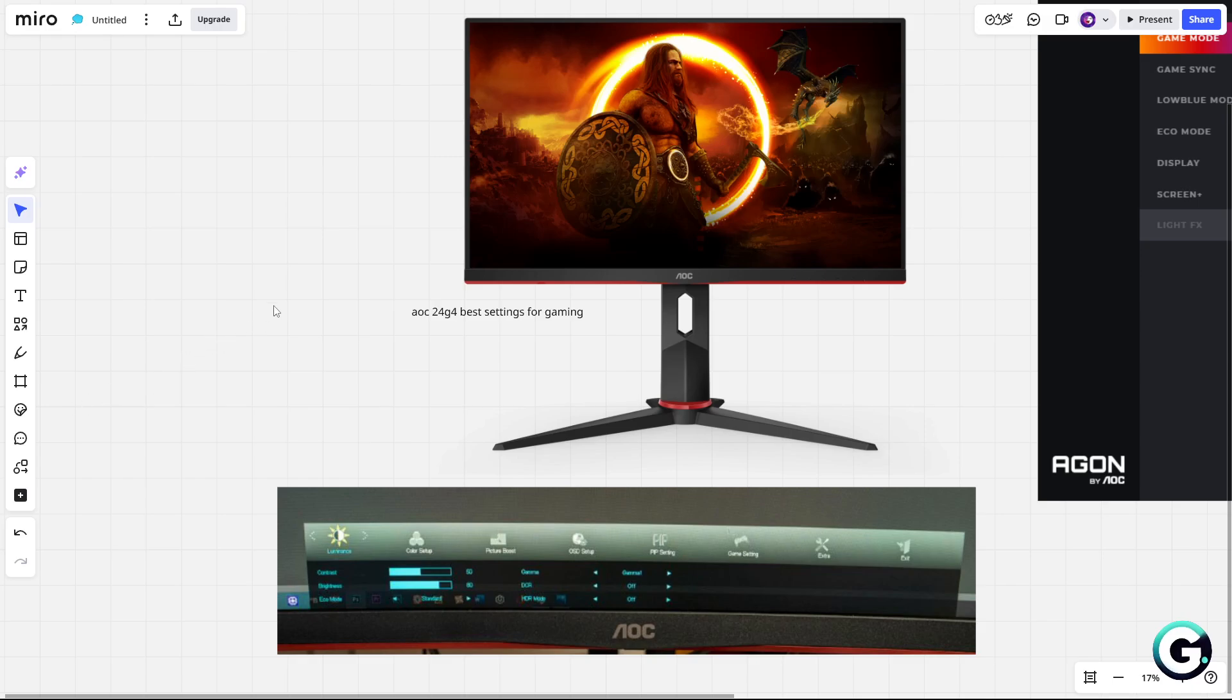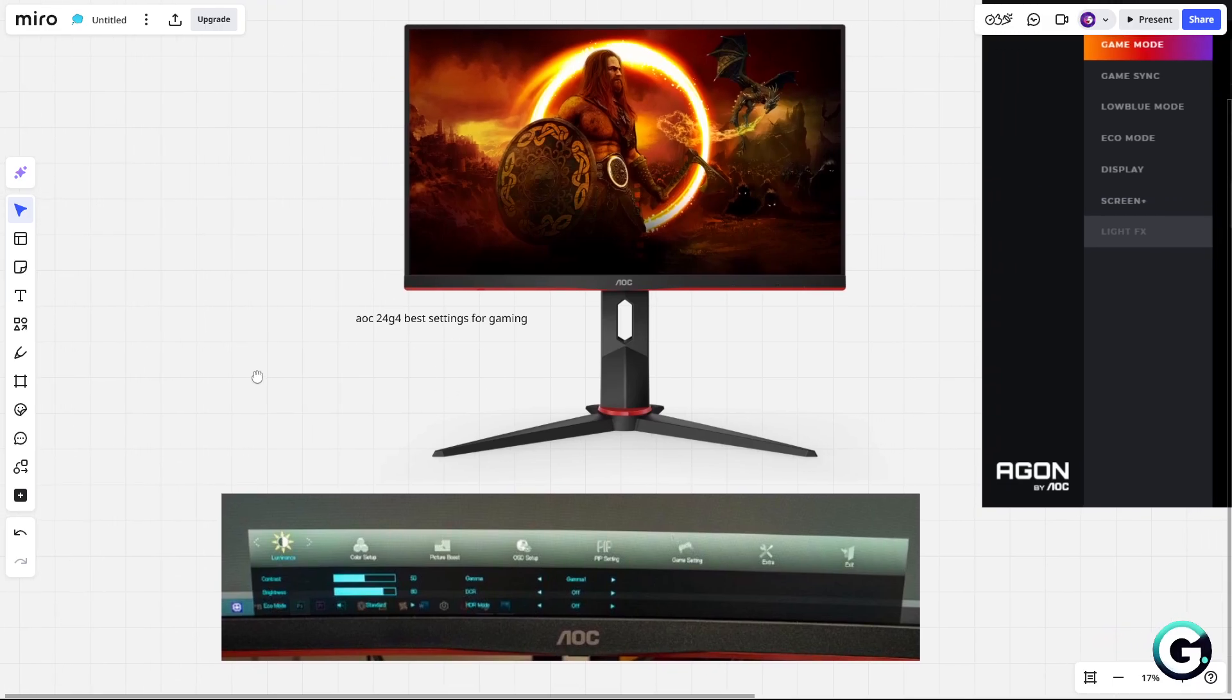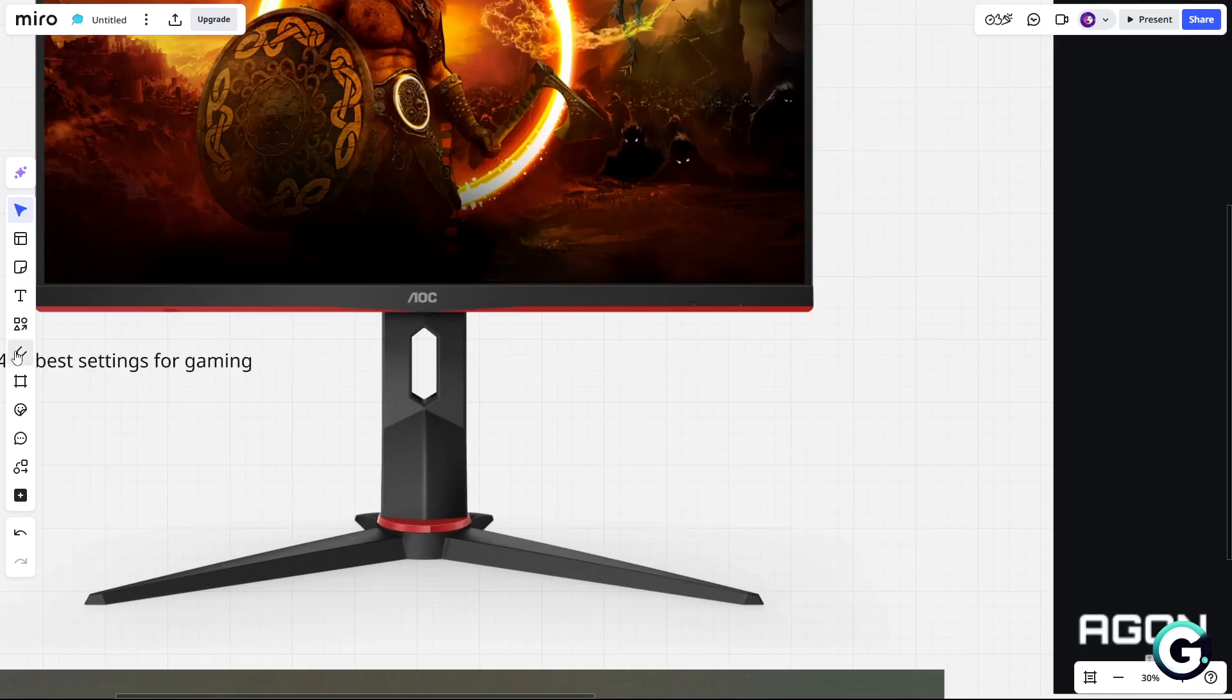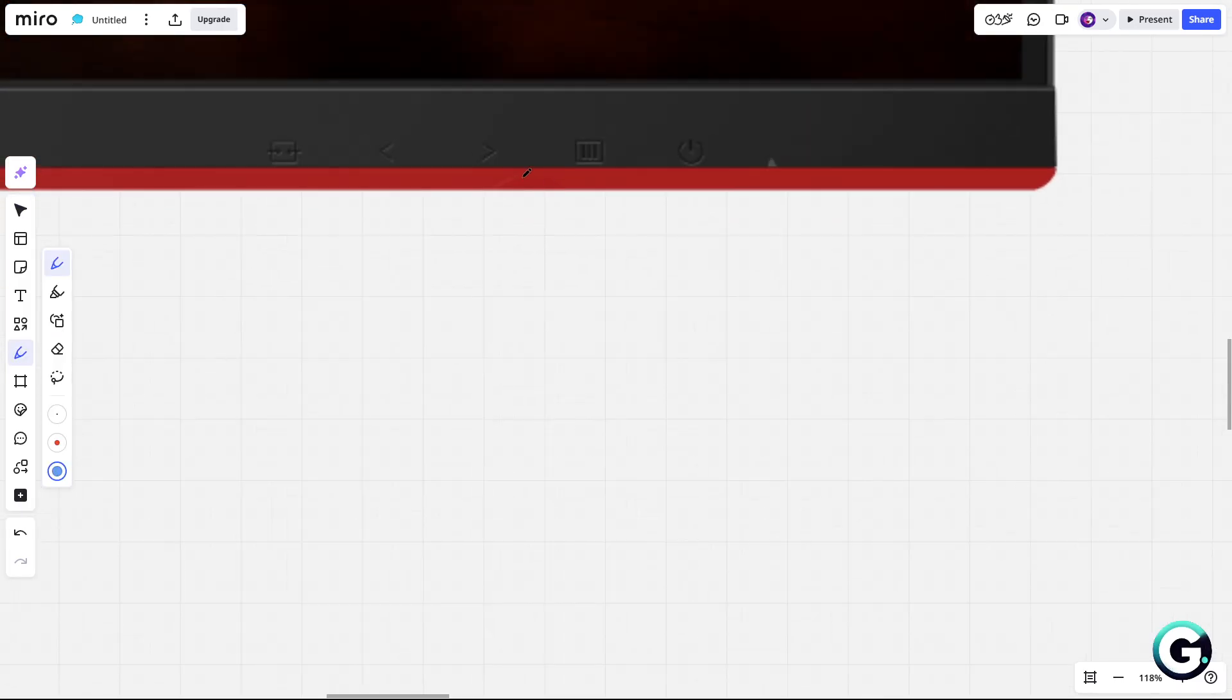Welcome guys, and today I'm going to show you AOC 24G4 best settings for gaming. I will walk you through how to use the menu quickly.